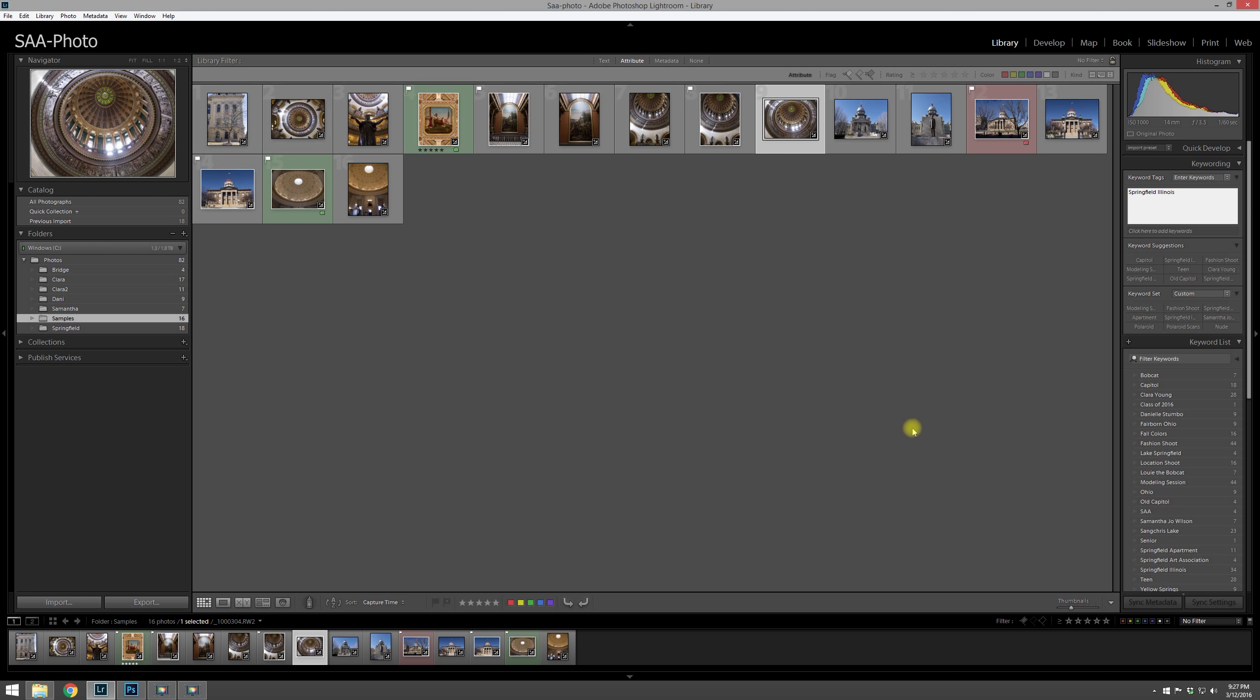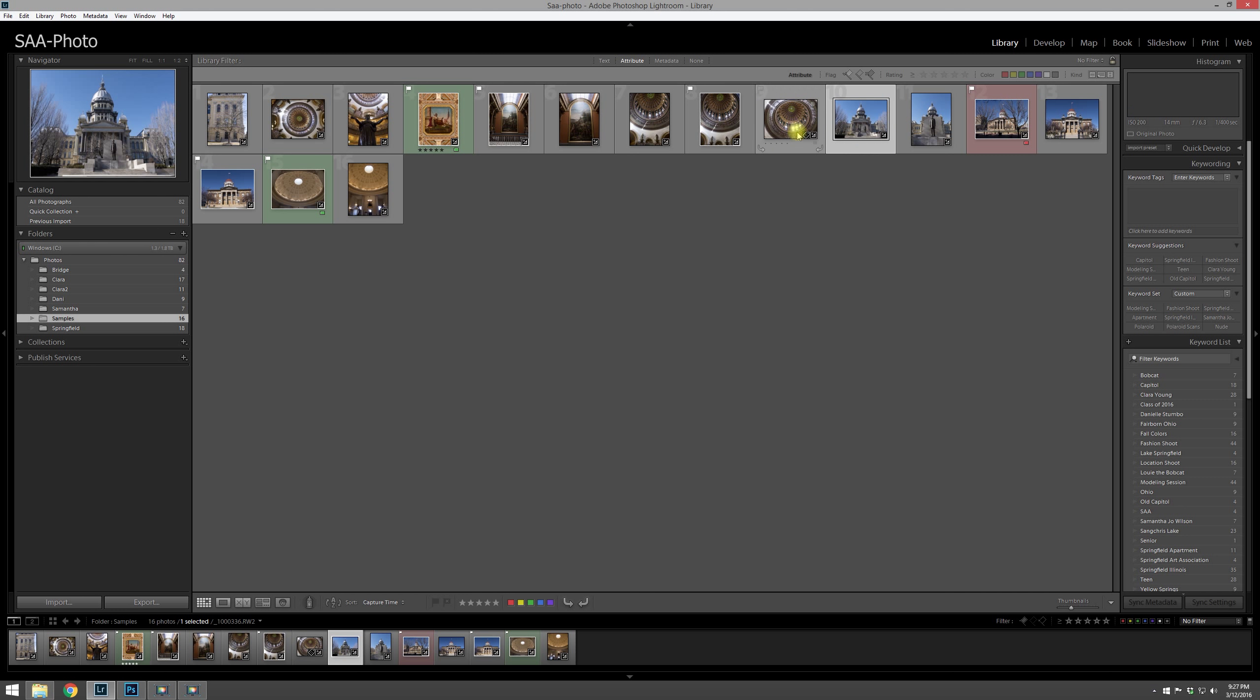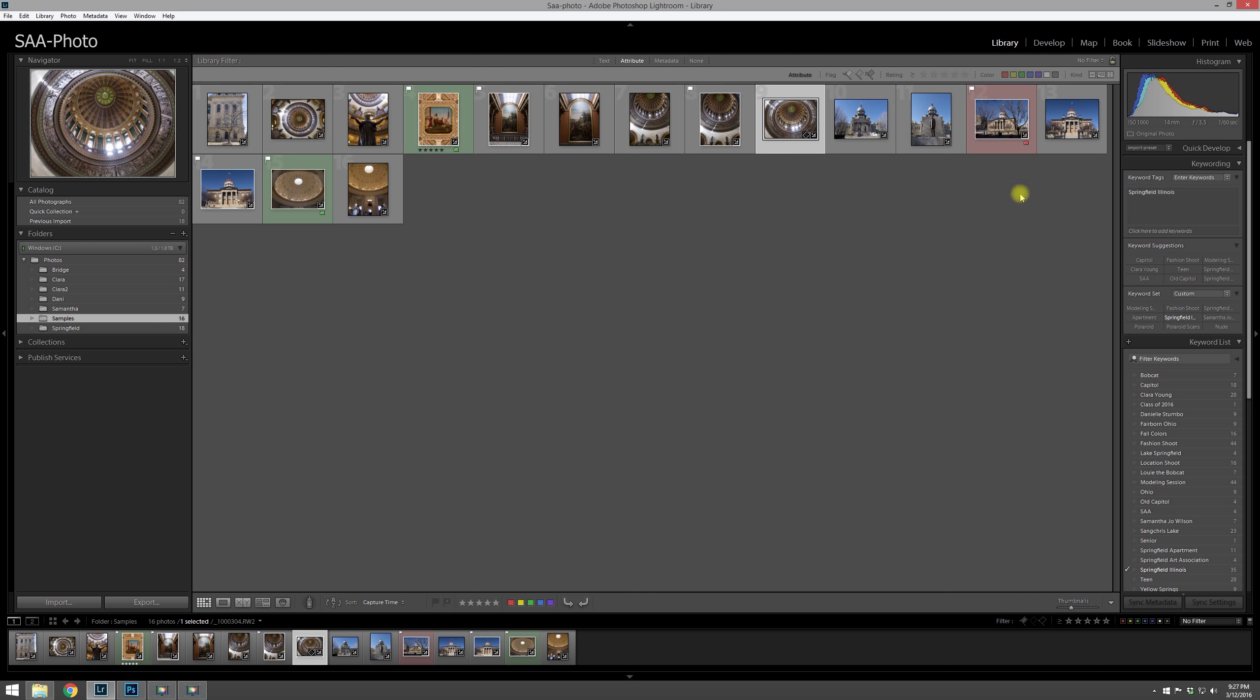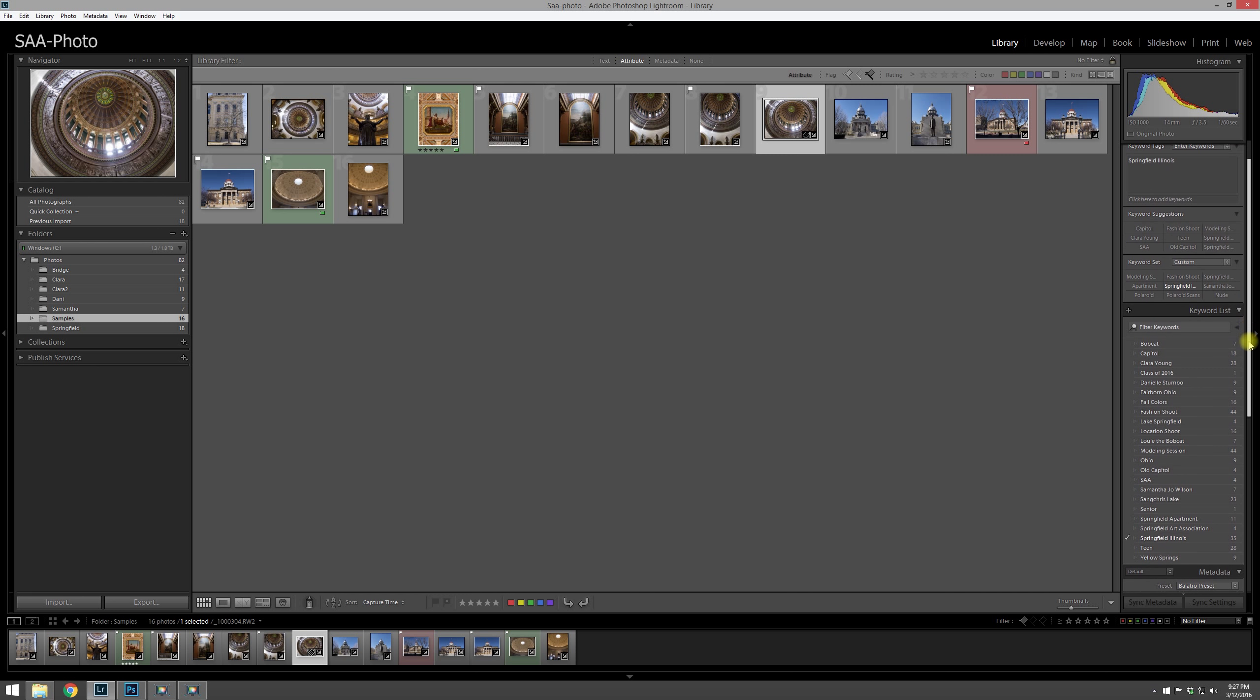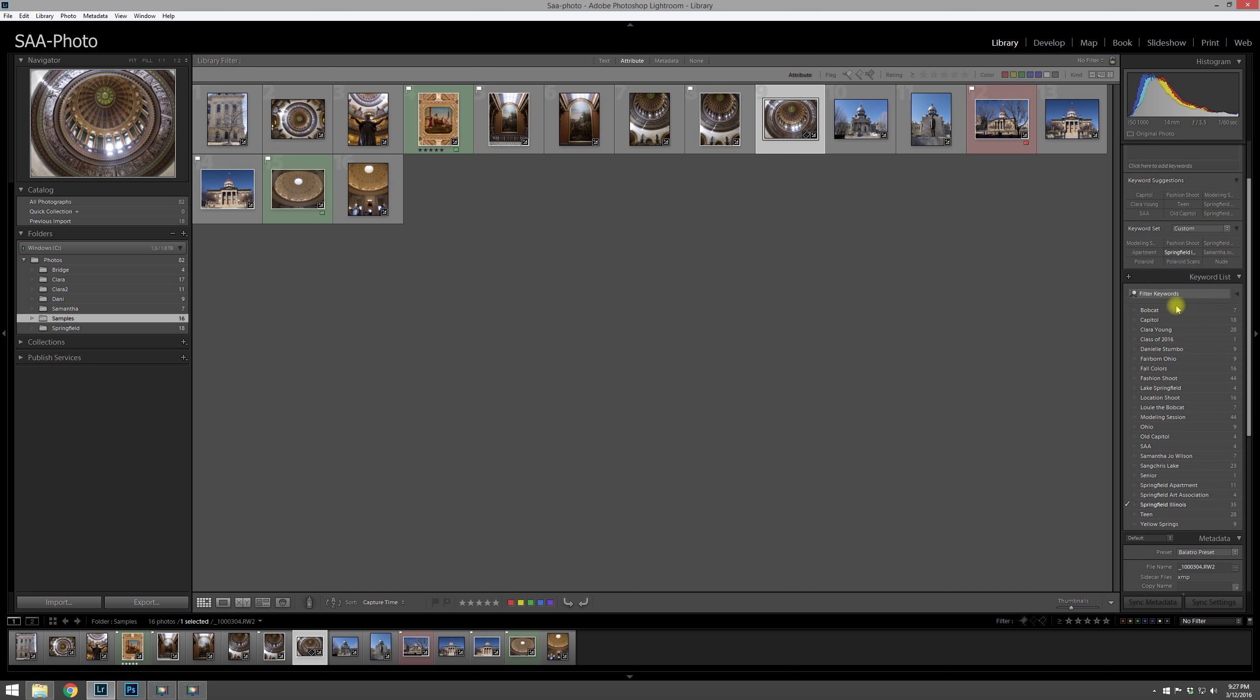And you'll notice that as I was typing, it popped up Springfield Illinois. I just went ahead and clicked the enter button to accept that. And now if I flip off that picture and then come back on it, you'll notice that the Springfield Illinois tag has been added to that photo.